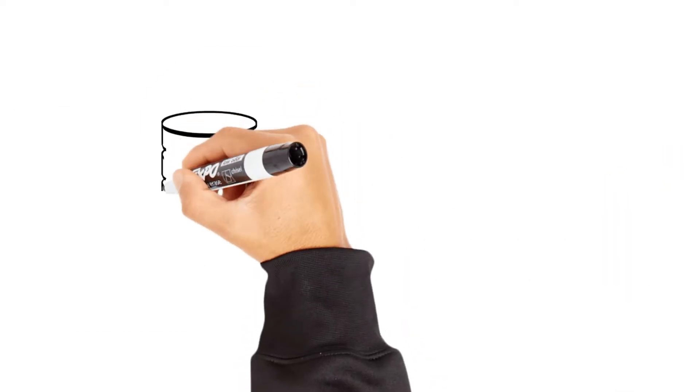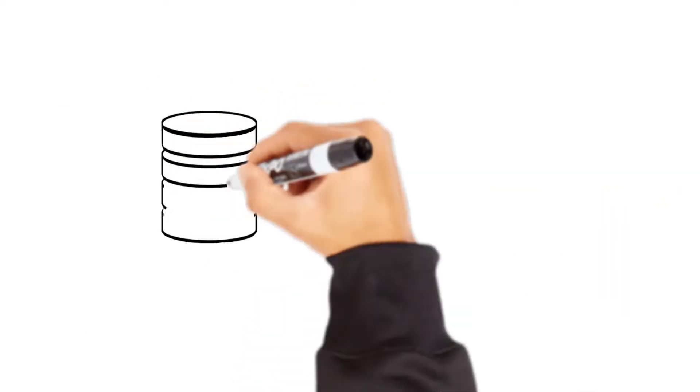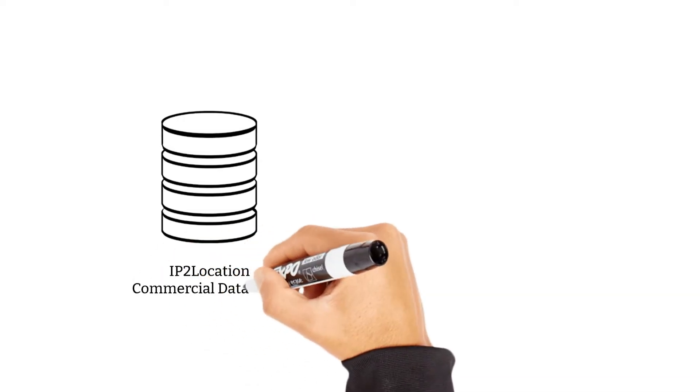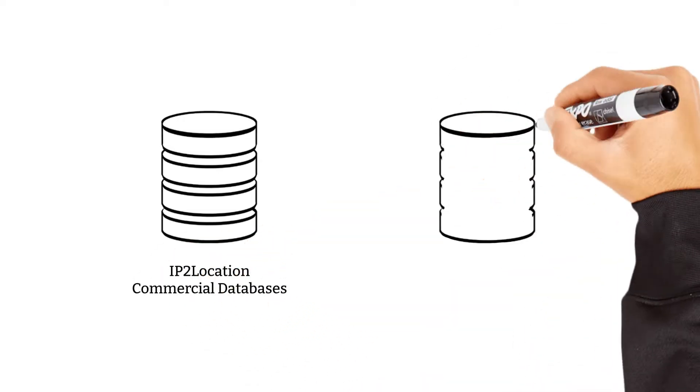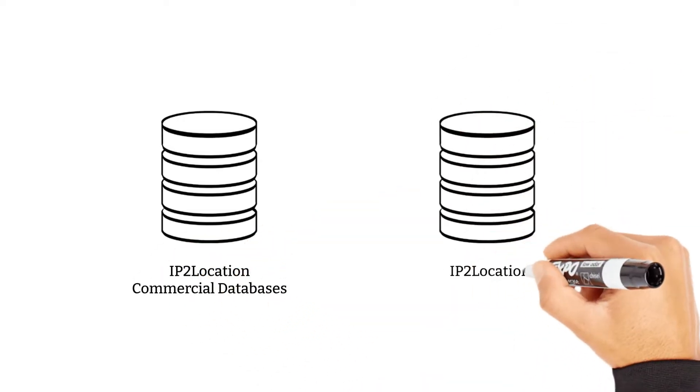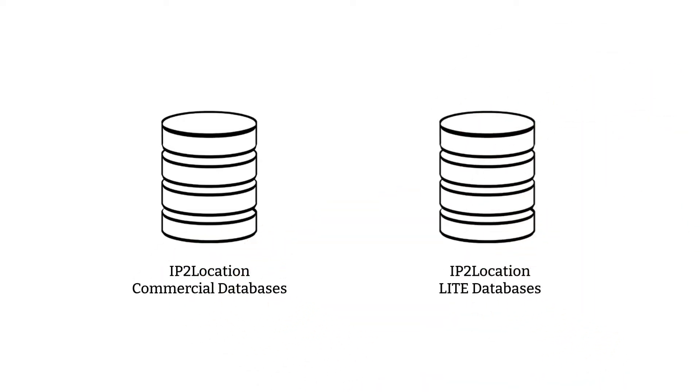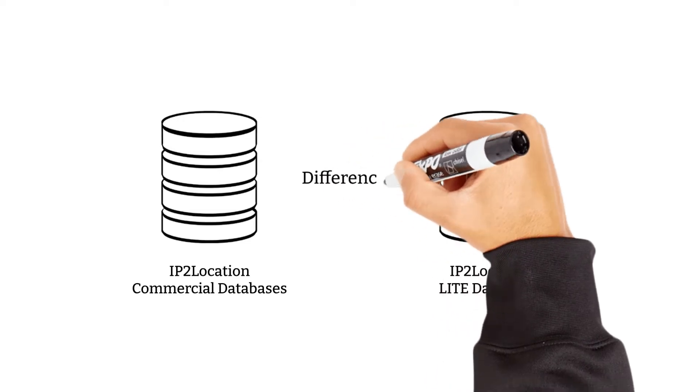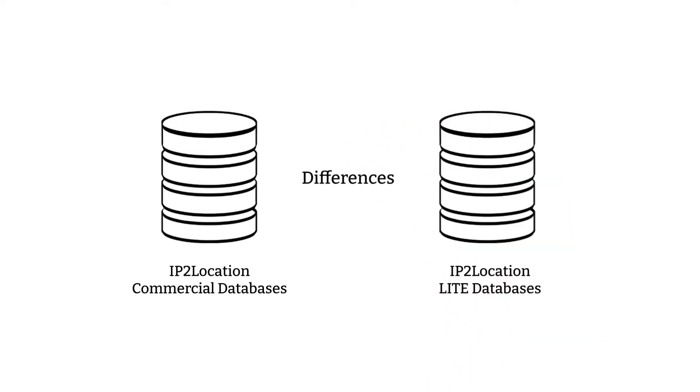There are two types of databases which are the IP2Location Commercial Databases and the IP2Location Lite Databases. Let's have a look at the differences between these two databases.